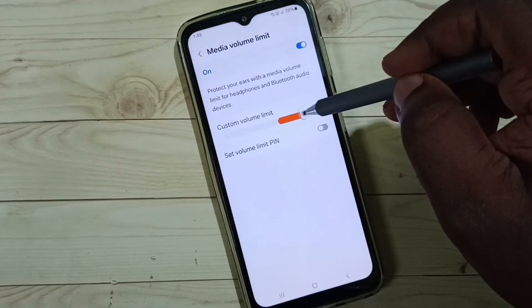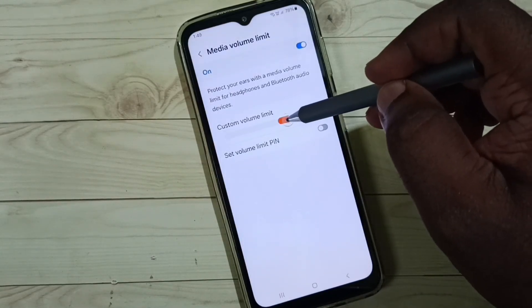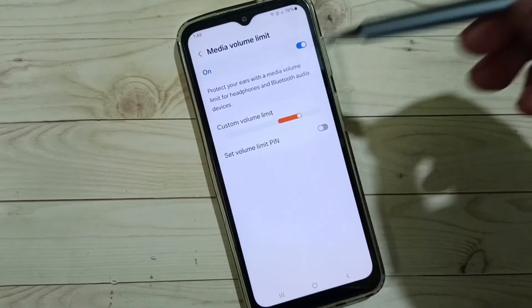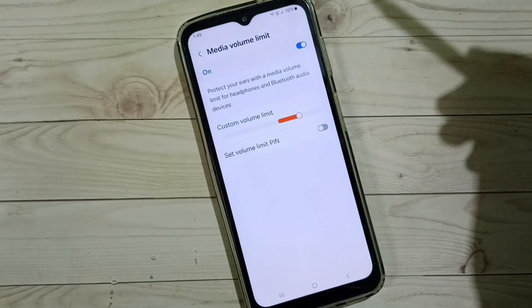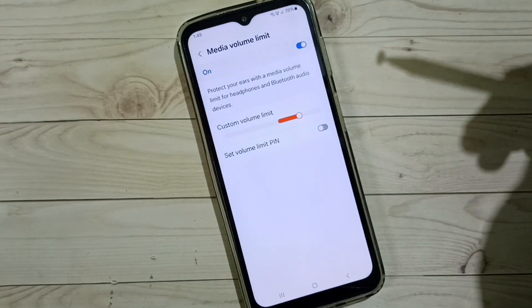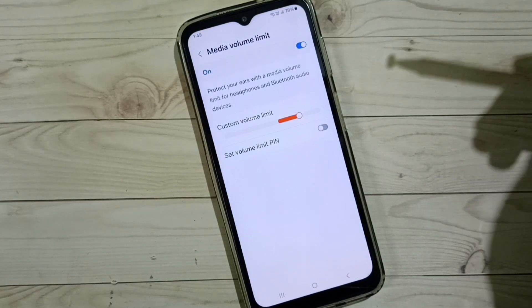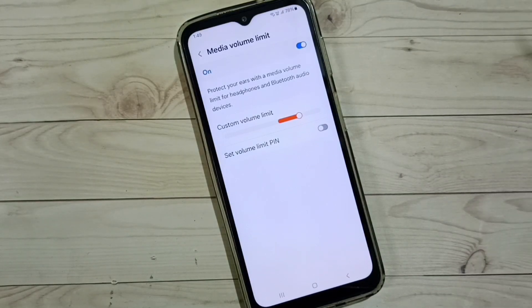So after that, when you try to change, see it's not asking for the password. So this way we can set a media volume limit password.